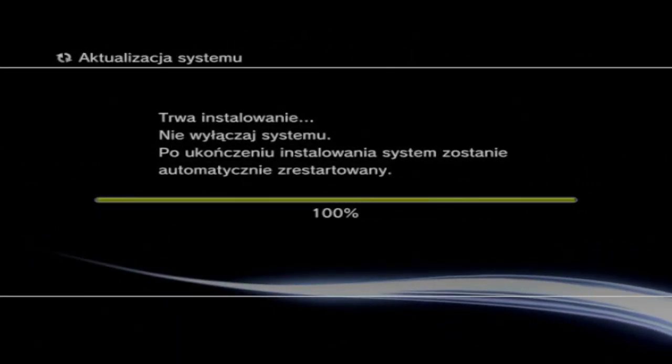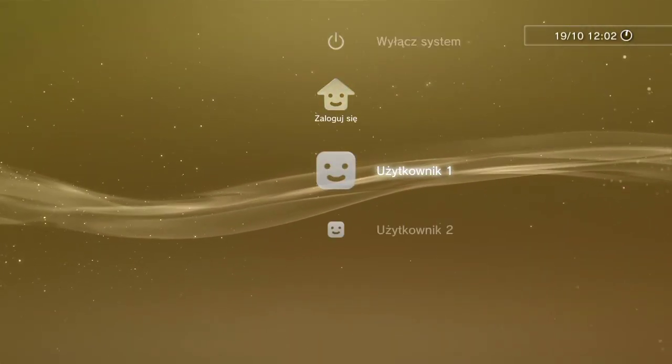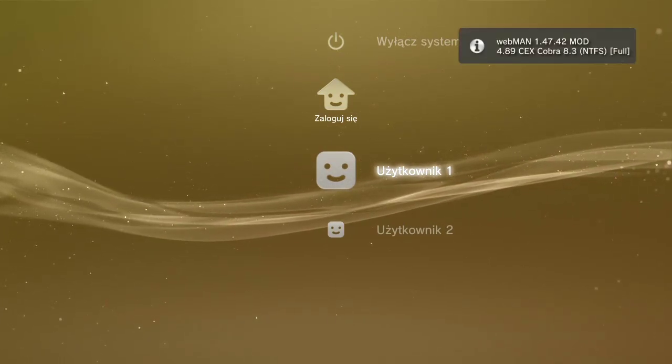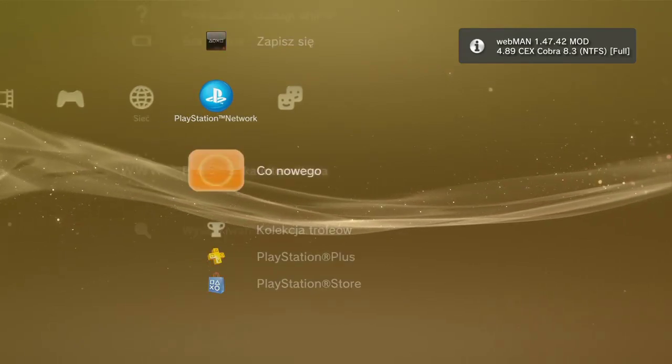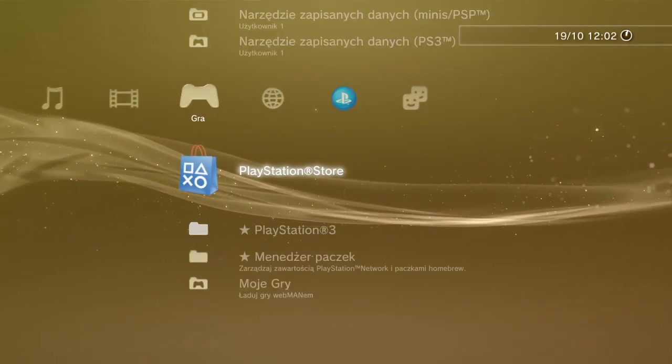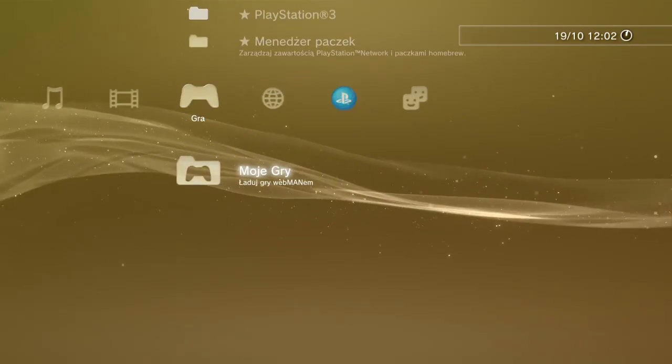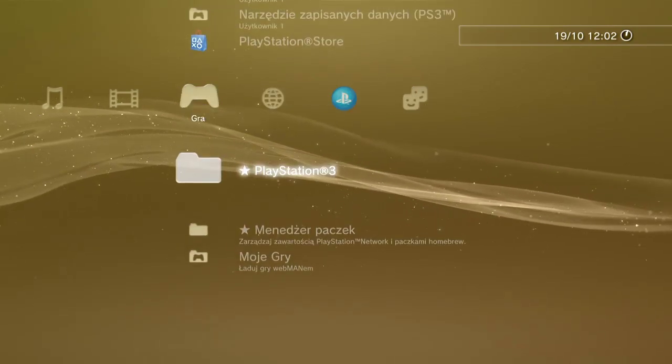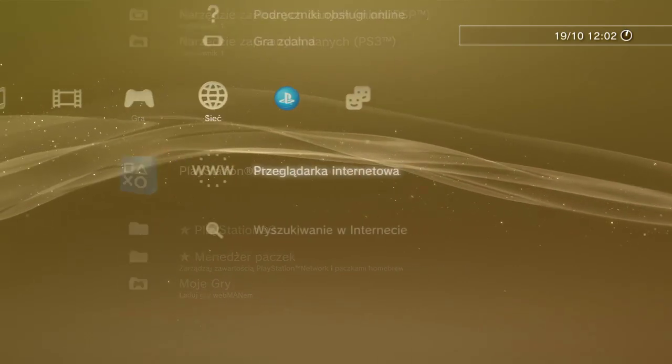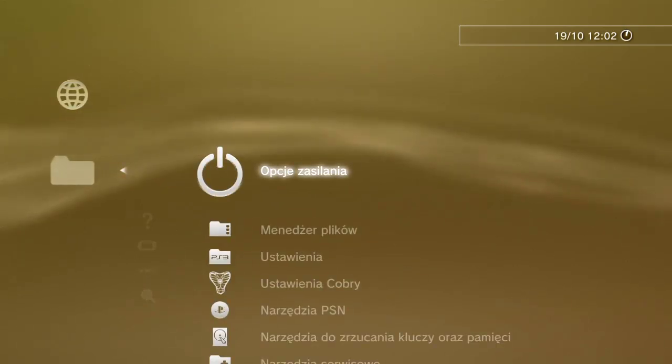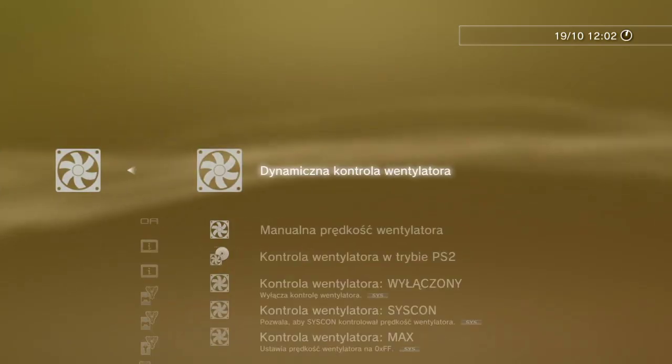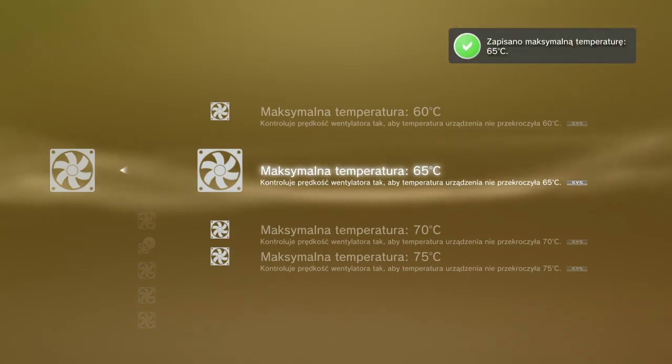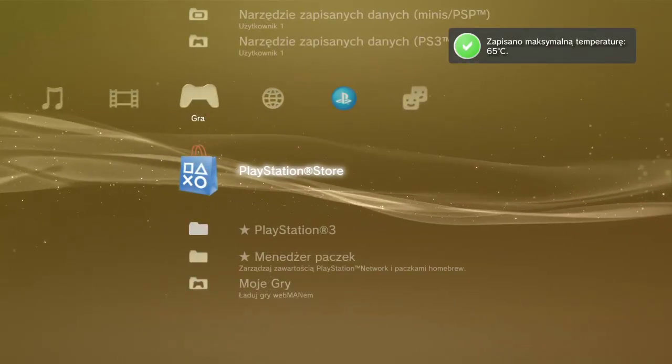Okay, the installation of custom firmware was finished. Now console restarts. Okay, and we have a package manager and custom firmware tools: Cobra setting, fun setting, dynamic fun control, and many more.